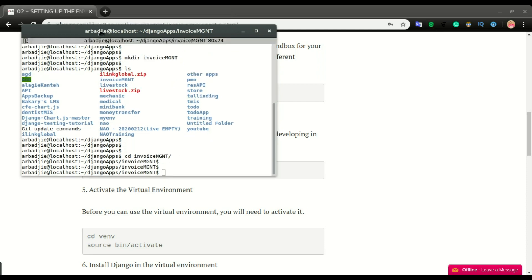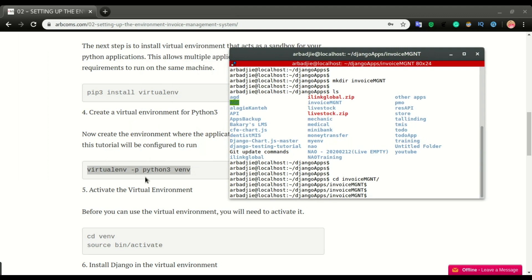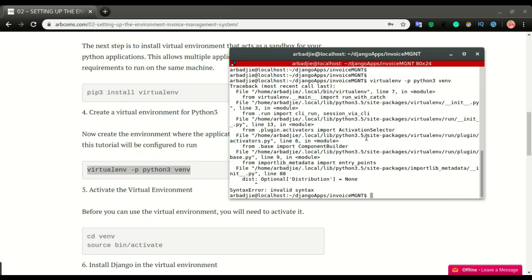I'm going to paste the command I copied: virtualenv -p python3 venv. I still have this error — sometime back I had an error with my virtual environment and I need to figure out what it's about and fix it. But there is another way of creating a virtual environment which I'm going to use in this case until I'm able to figure out this error. That command is almost the same, so you can use either one.